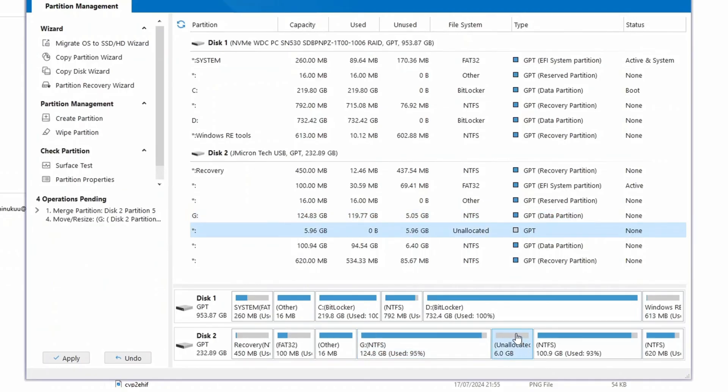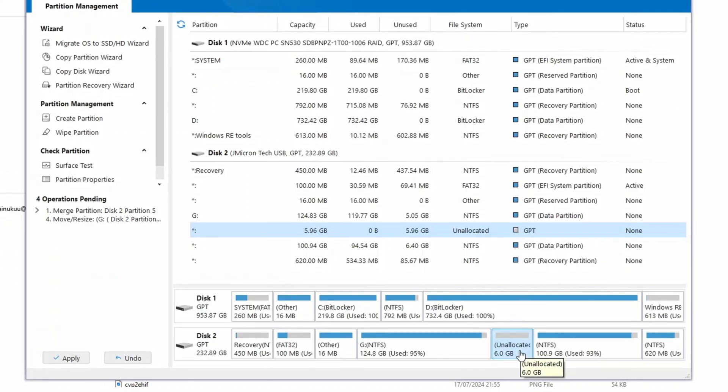I could add this unallocated space to another disk. Or I could simply create a new partition with it, if that is what I want.